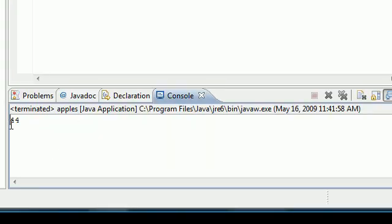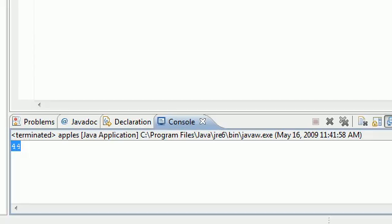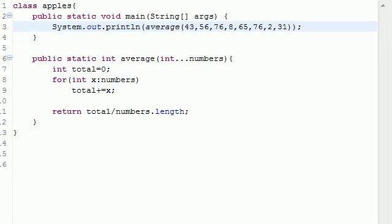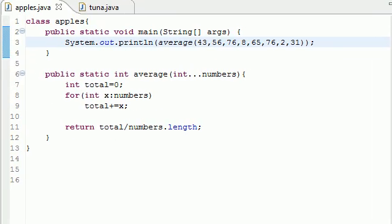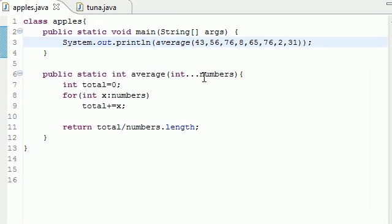Interestingly enough, the average is only 44 for this. Interesting. So this is what this does.